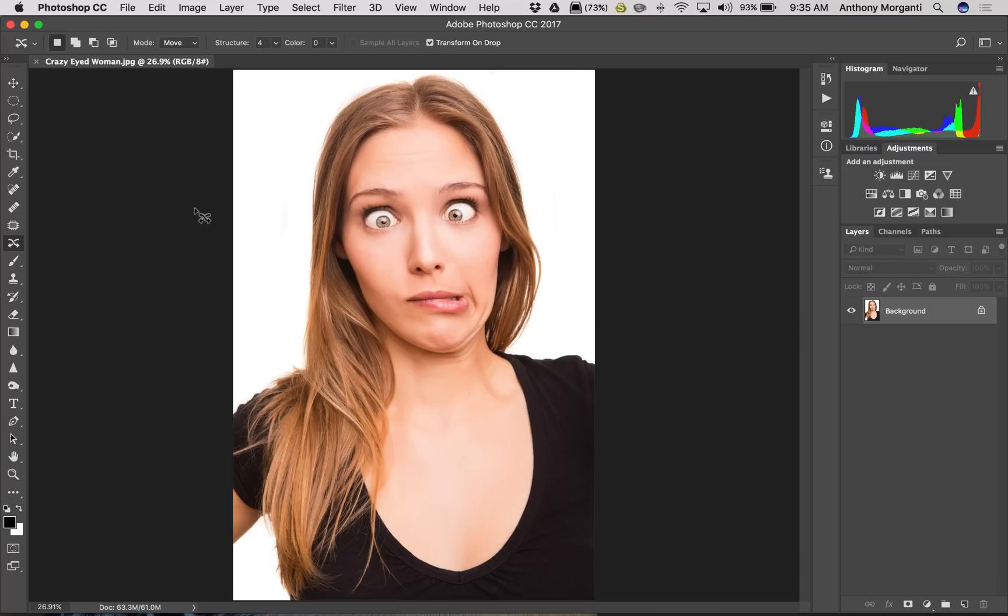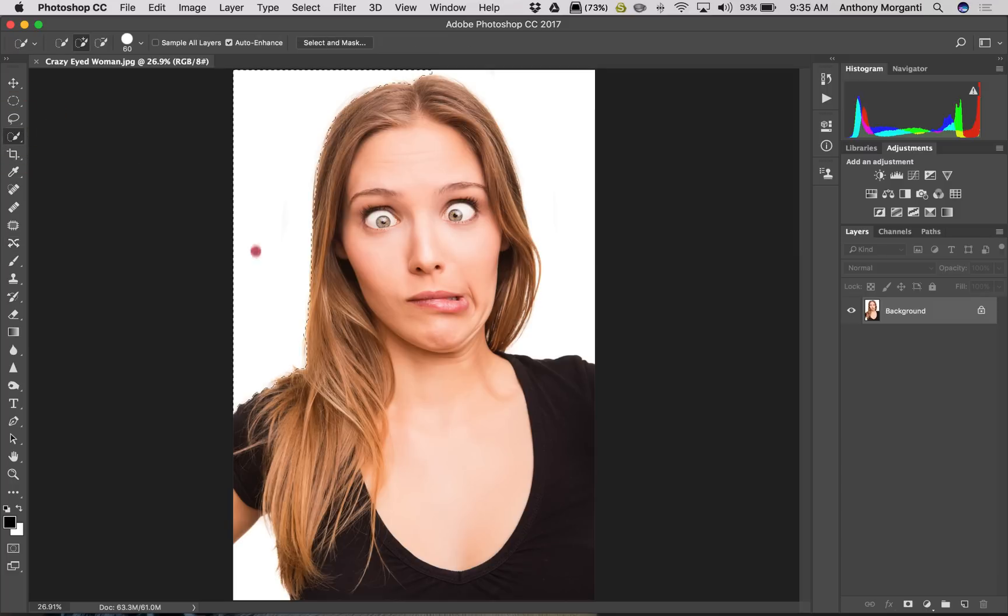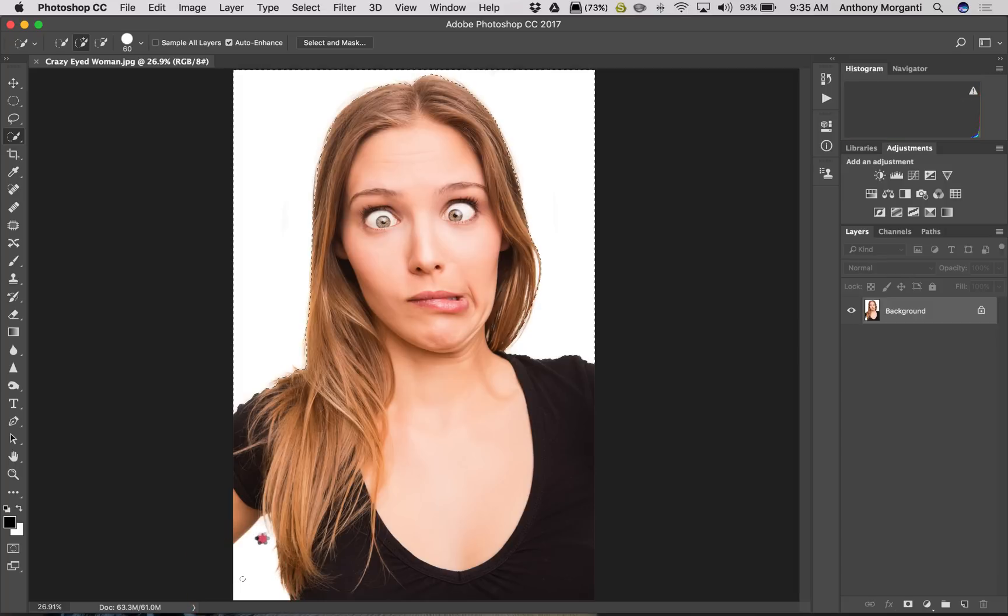Now we're going to just do a quick selection of this image here, so we're going to get the quick selection tool and we're just going to do a quick selection, nothing crazy. Okay, so we just have this quick selection.